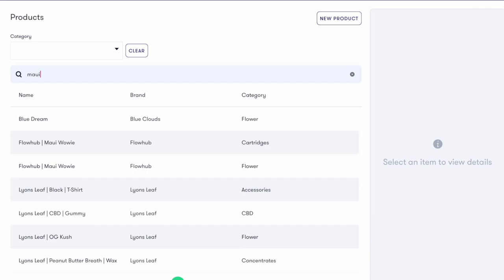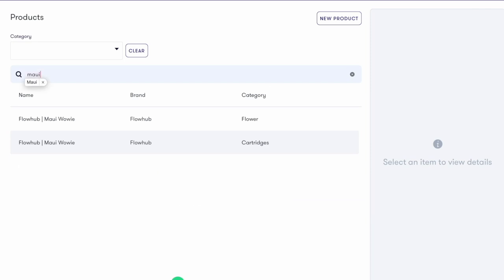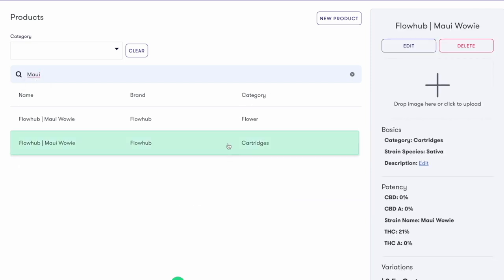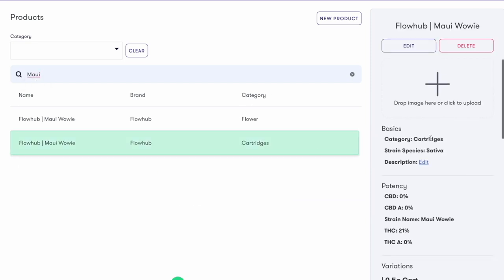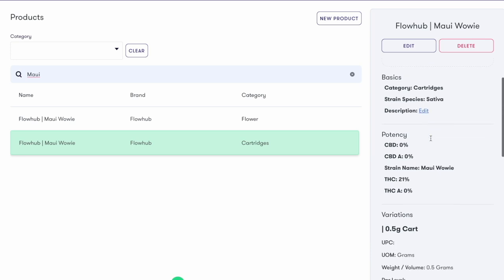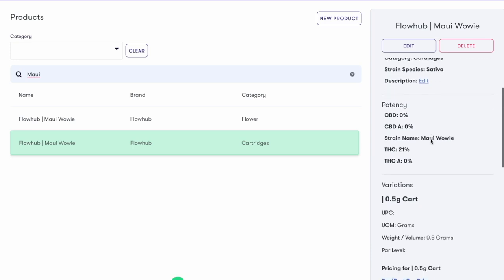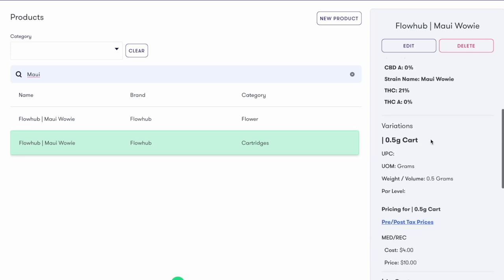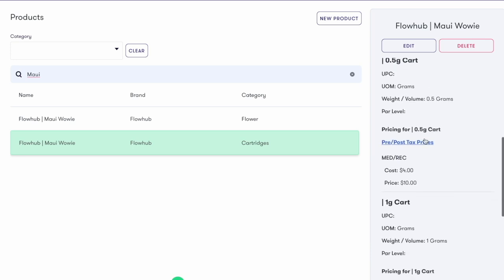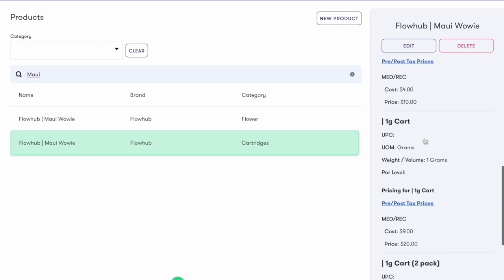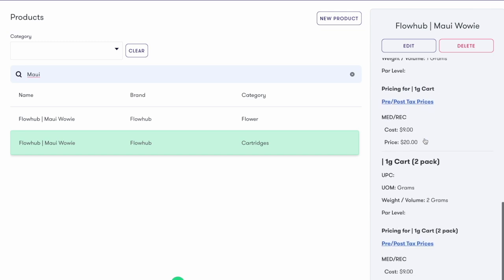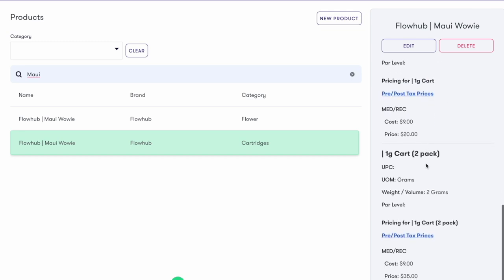Now let's check on our product we just made. Here it is. On the right-hand side, again, we can see our variations and more information about it. We can also edit this product at any time and add more variations if we need to.